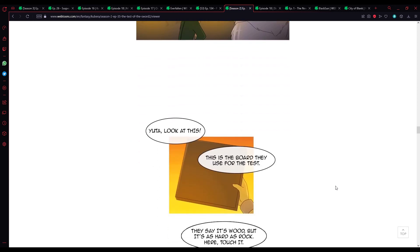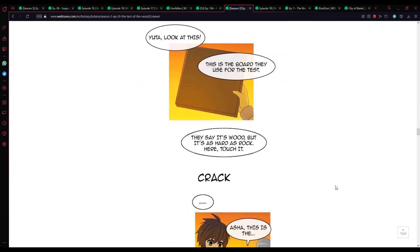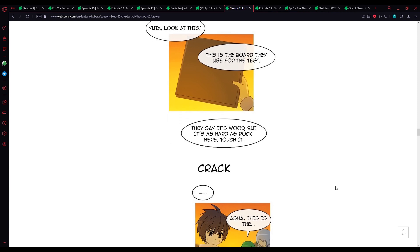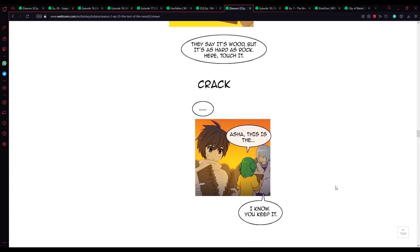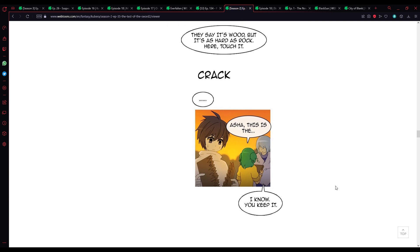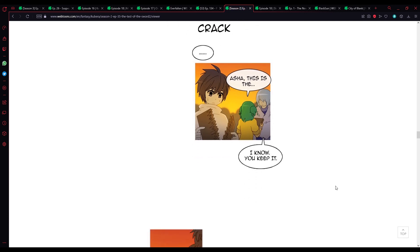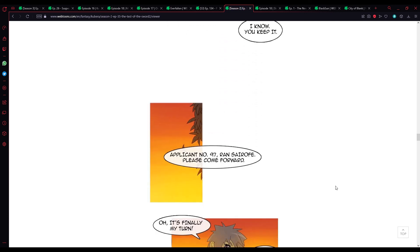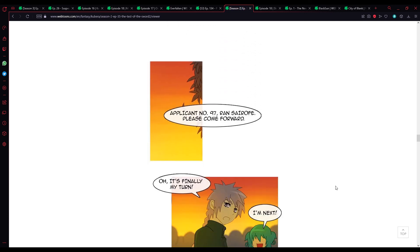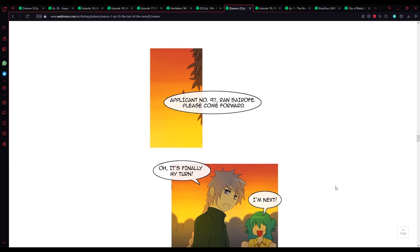It's the ones who are not strong enough that need to use tricks. Yuta, look at this. This is the board that is for the test. They say it's wood, but it's hard as rock. Here, touch it. Actually, this is the... I know. You keep it.